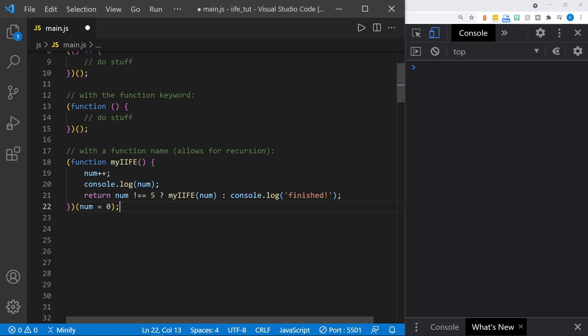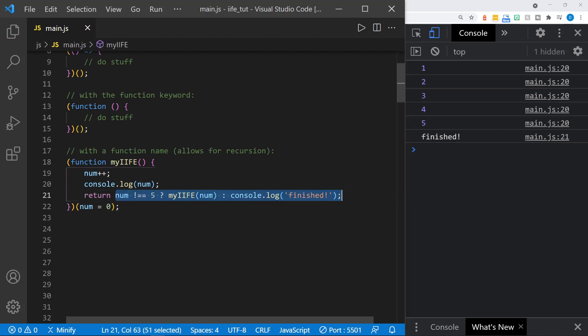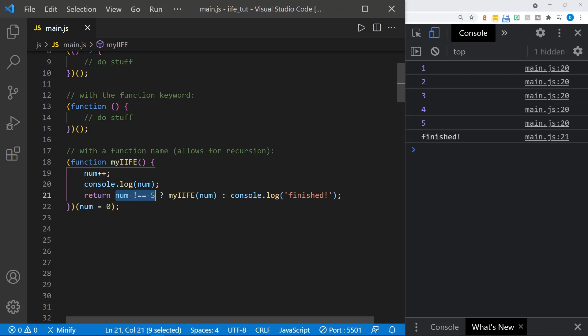I'll save this recursive function so you can see it counts to five and then delivers the message 'finished' in the console at the end. This returns a ternary statement, and it's the result of that ternary — either it calls the function again (recursion), or it returns the message 'finished' when the count reaches five. If you're not familiar with ternary statements or recursion, I can provide links to my tutorials on those in the description below.